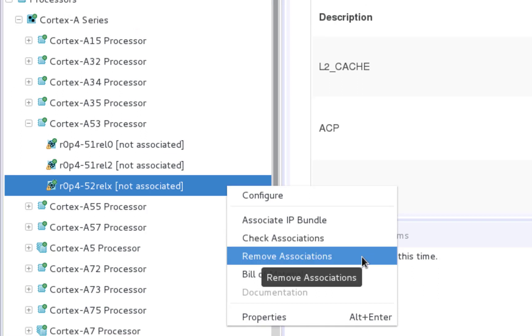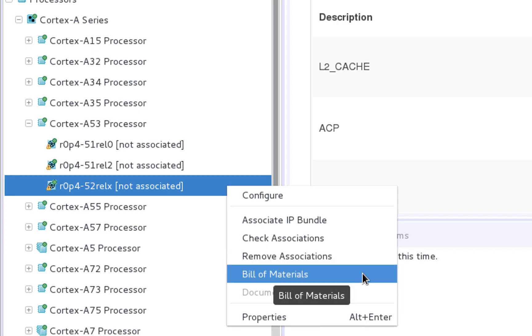You can remove an existing association, or you can view the bill of materials which will show you the corresponding IP bundles that you need to use in the association process.